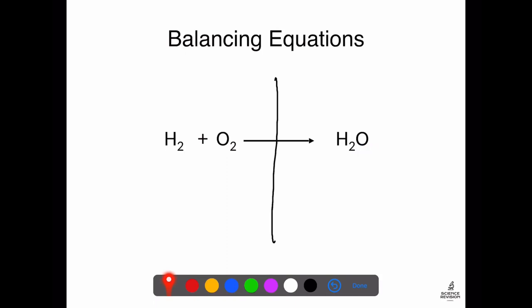When I look at the oxygens, I can see I've got two oxygen atoms on the left but only one oxygen atom on the right. The instinct would be to stick a two at the end, but you're not allowed to do that — that makes hydrogen peroxide. You can only stick numbers in front. So the only way to make two oxygen atoms on the right-hand side is to stick a two in front of the water molecule. Now I have two oxygens on the left and two oxygens on the right.